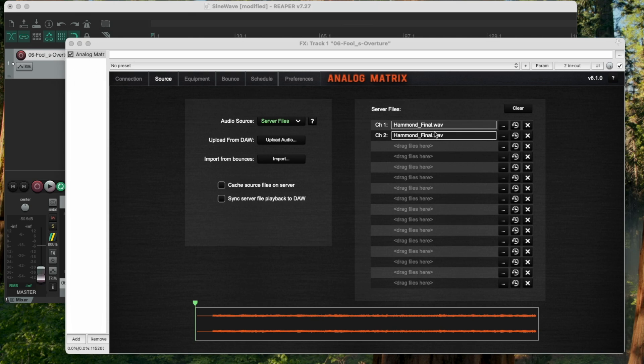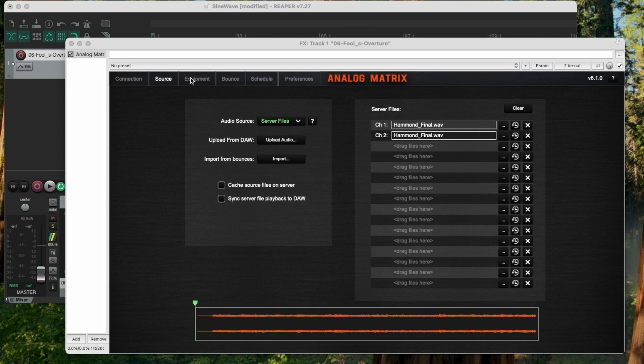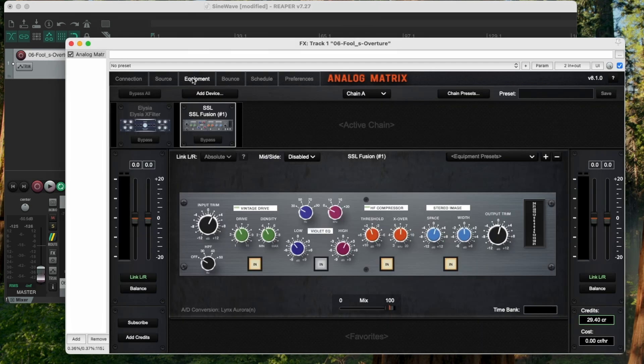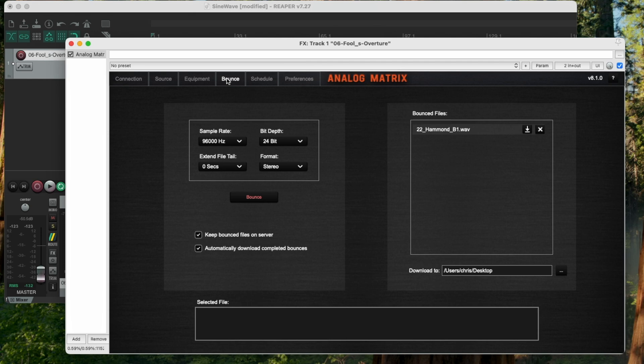I uploaded it to our server so it's sitting on a file and there's no way the internet is going to affect it. At this point, it's guaranteed to be good audio. So then I go here, I make sure my equipment is still set up the way that I want, which it is. And then I go to my bounce tab.